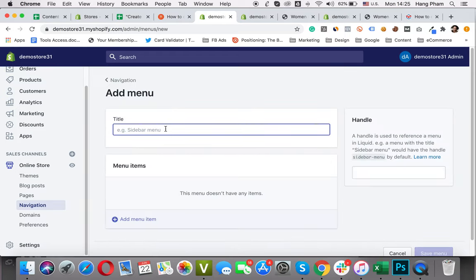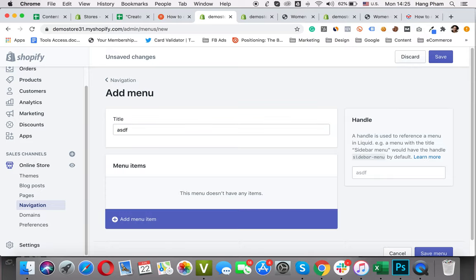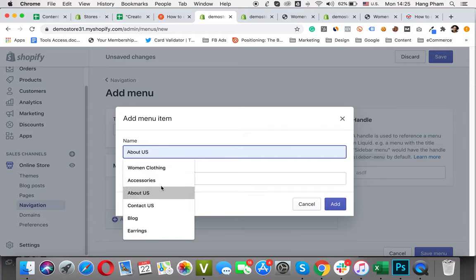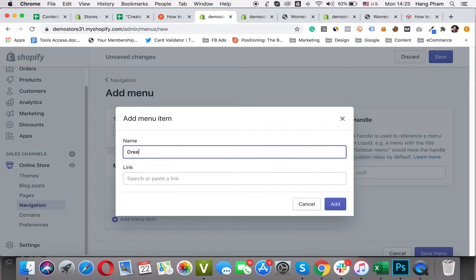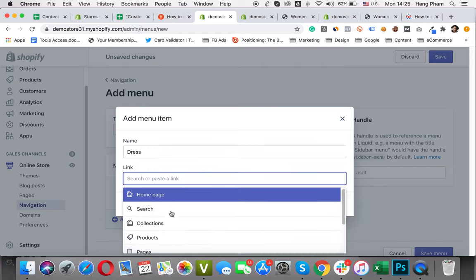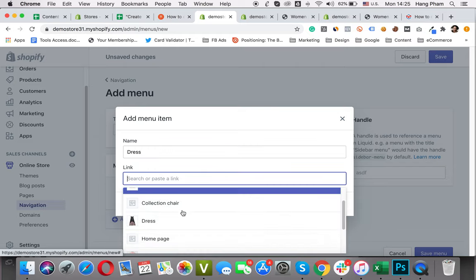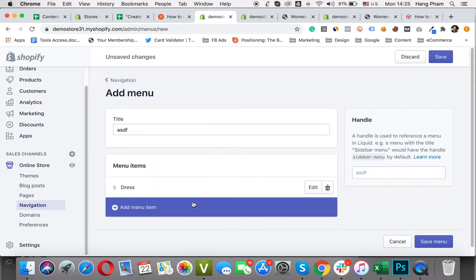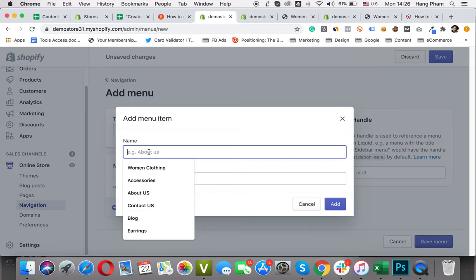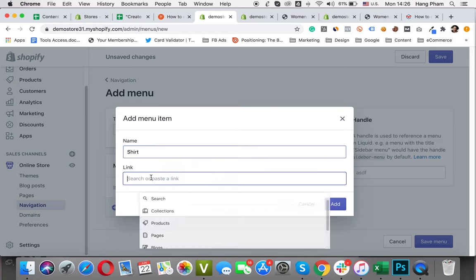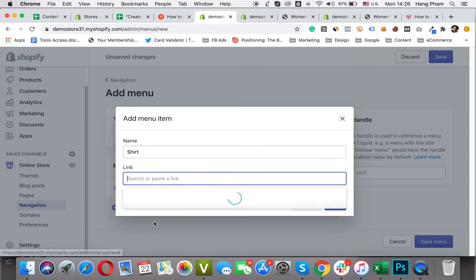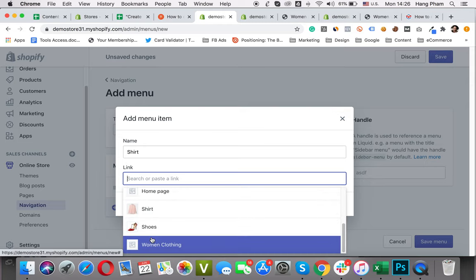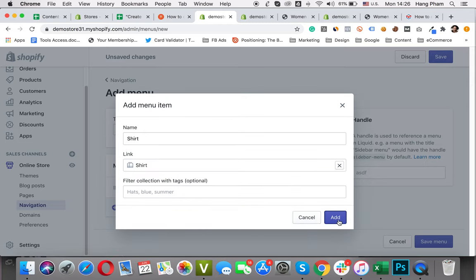Give it a title, for example Collection Women Clothing. Then I will add the menu item. Let's see dress. Then link, choose collection, choose the dress collection, then Add. I will add the shirt. Link collection. Shirt here. It's pretty simple.